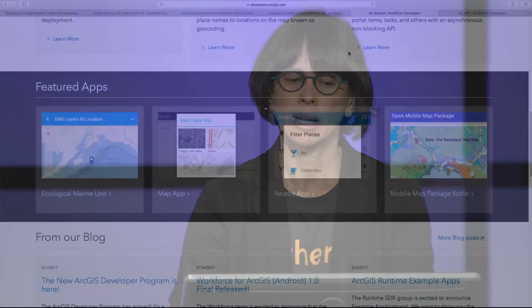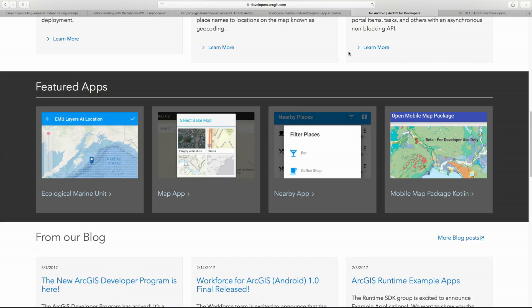That's it for example apps. They can be found on the developer's site under the Featured Apps section of each of the SDKs. We've got plans for more apps like this, including offline workflows and data collection. We'd love to collaborate with you to ensure we're building what you need, so please come talk to us at the demo theaters and booths.